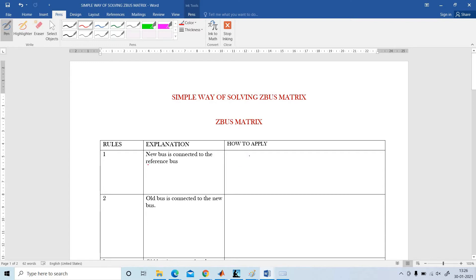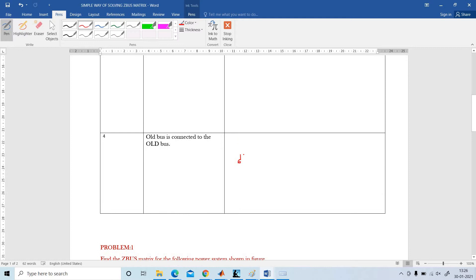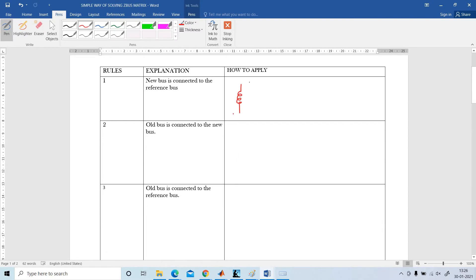Rule number 1: the new bus is connected to the reference bus. What is the order of the matrix? The order of the matrix is 1x1. ZBus consists of only one element. The element may be A.